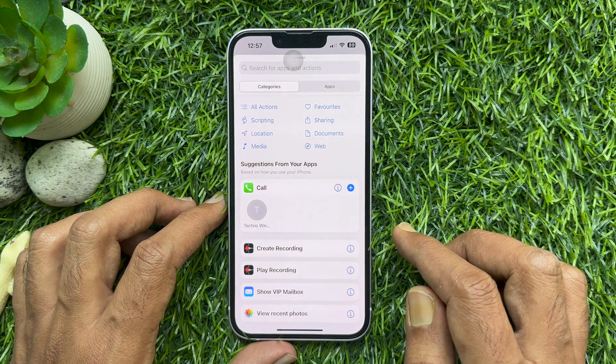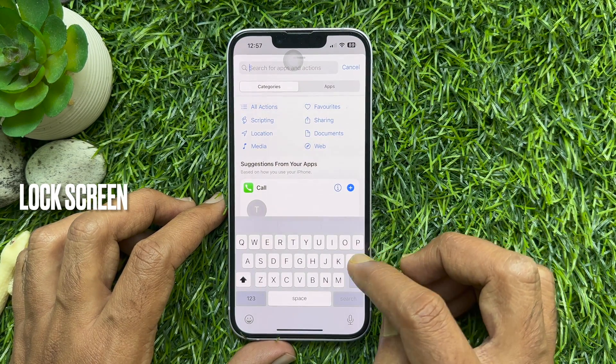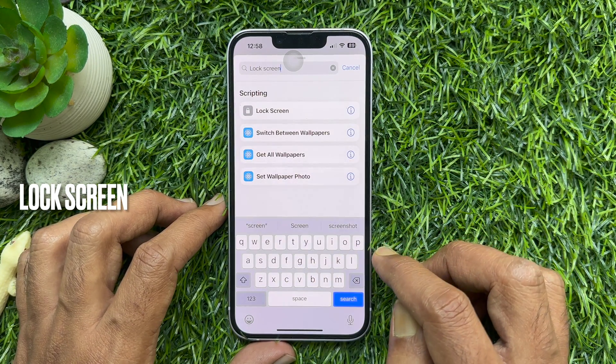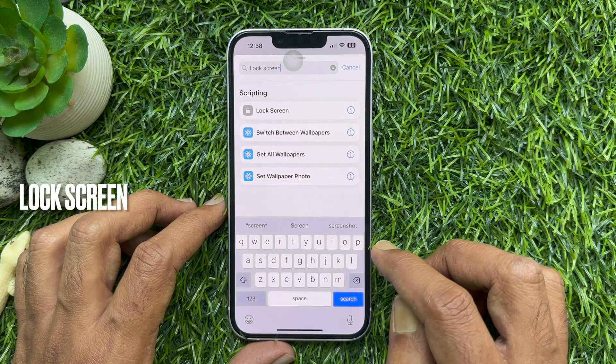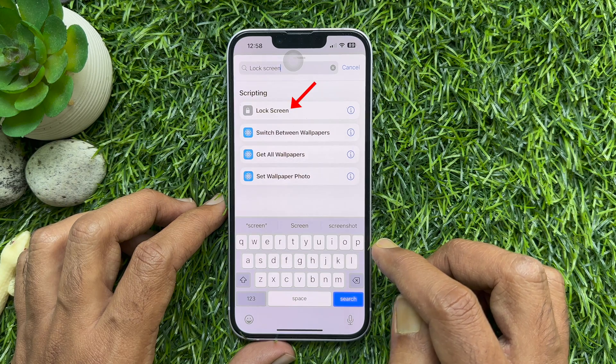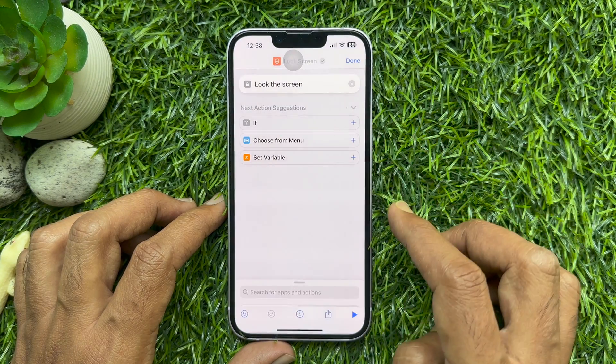Start typing 'lock screen' into the search bar at the top of the card. Tap the lock screen option that appears below.